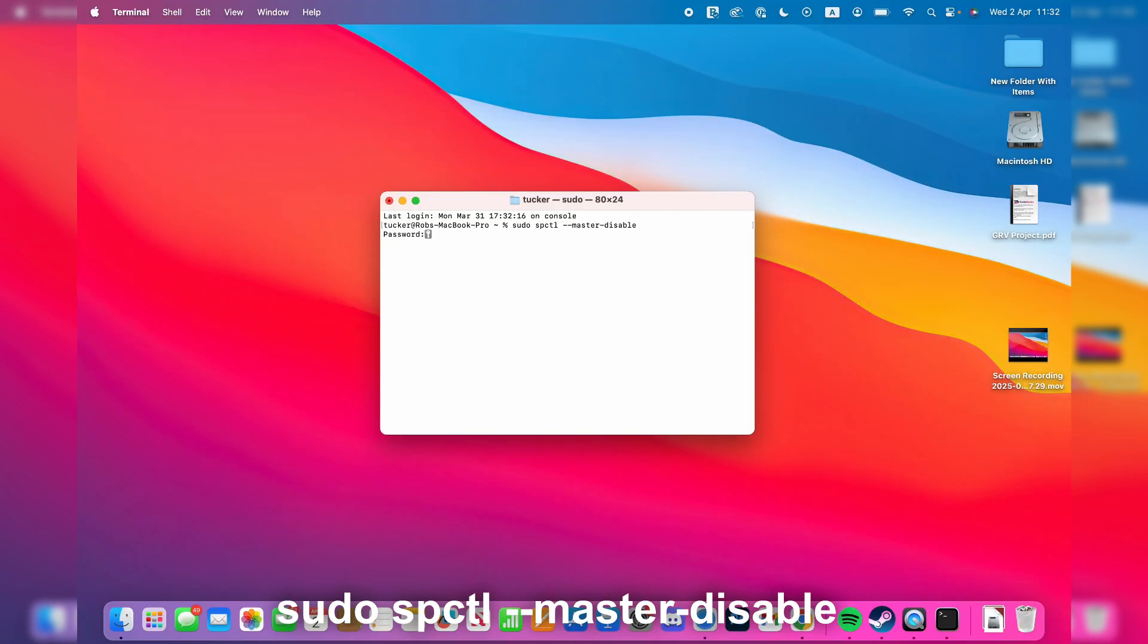Then press enter and you need to enter in your password for your Mac, press enter, and that's it.